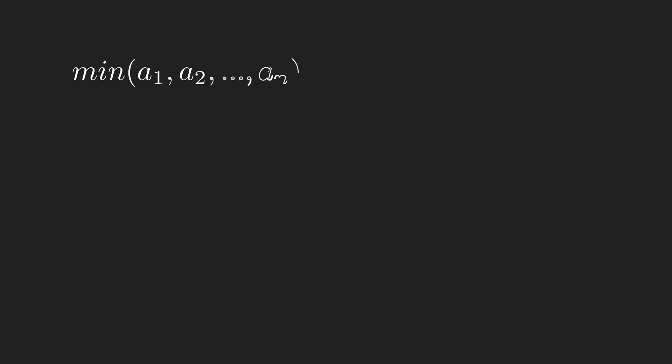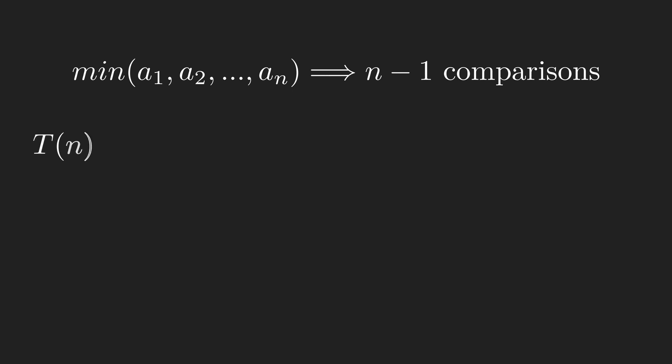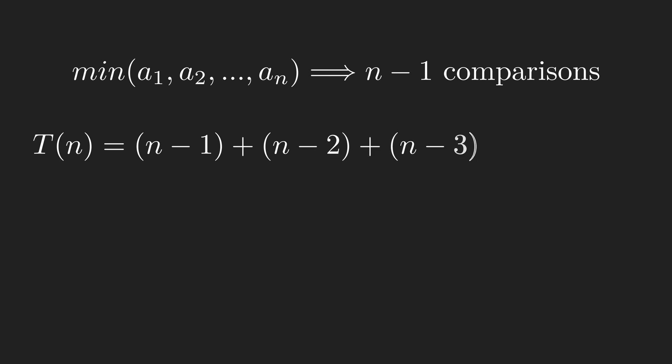Finding the minimum of n items requires n-1 comparisons. We define tn as the required numbers of comparisons. The first iteration needs n-1 comparisons. The second iteration requires n-2 comparisons. And the last one requires only one comparison.